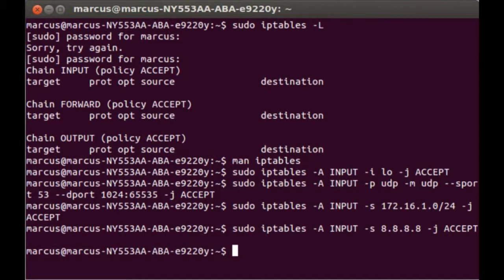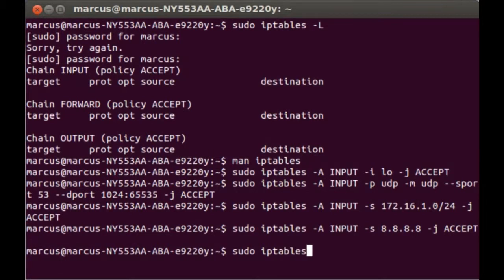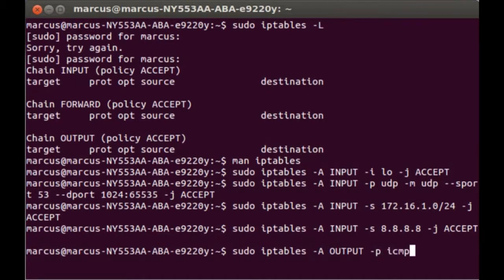So we're going to use the output string as such: sudo iptables -A OUTPUT -p icmp. Then you can do the ICMP type as a number or the actual connection type. We're going to do the connection type, so --icmp-type.